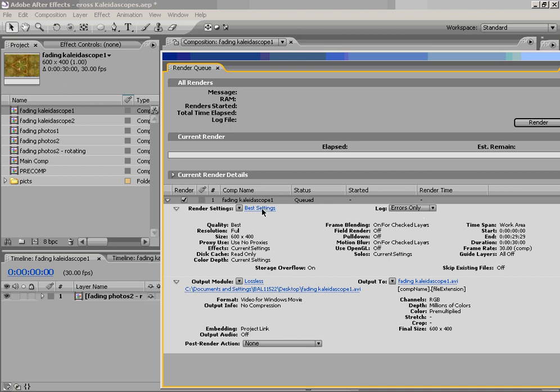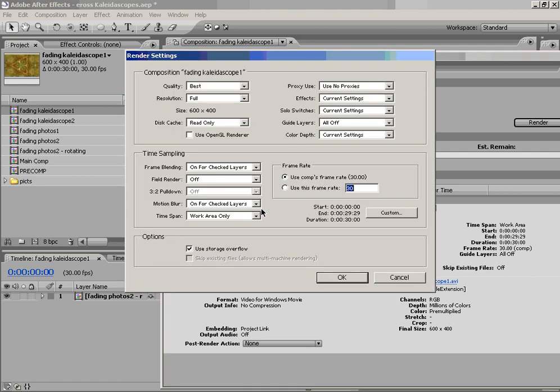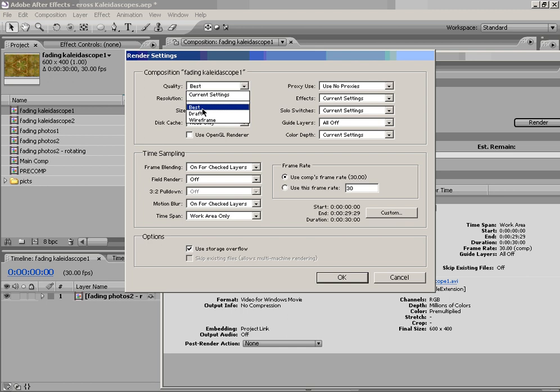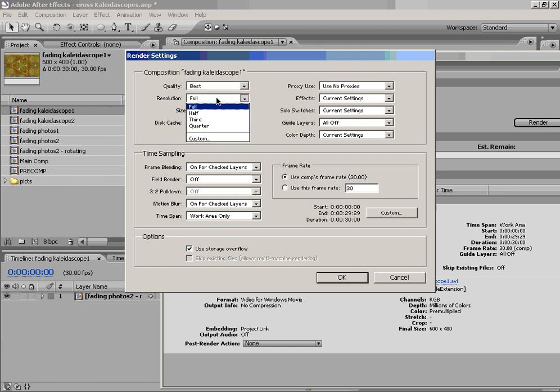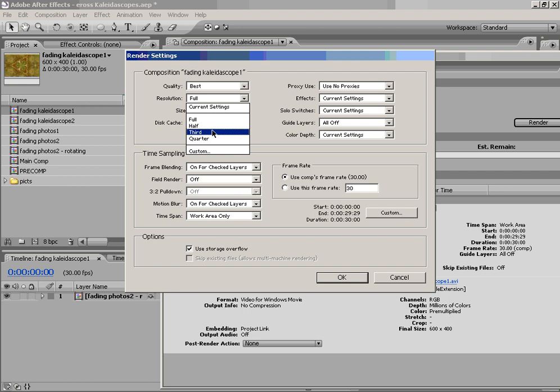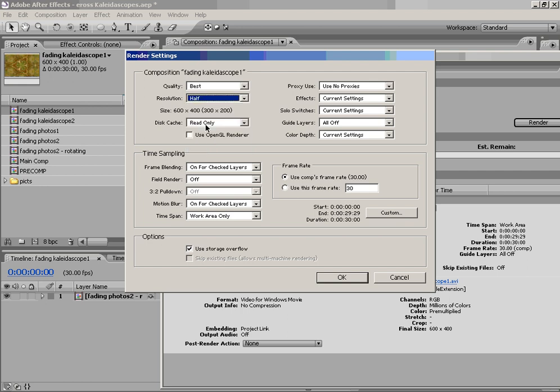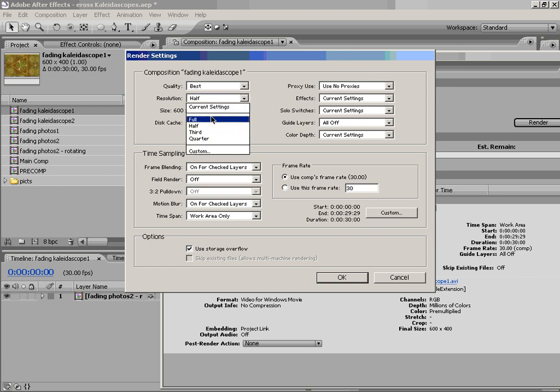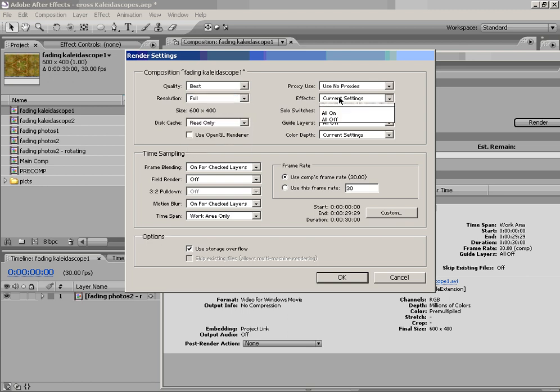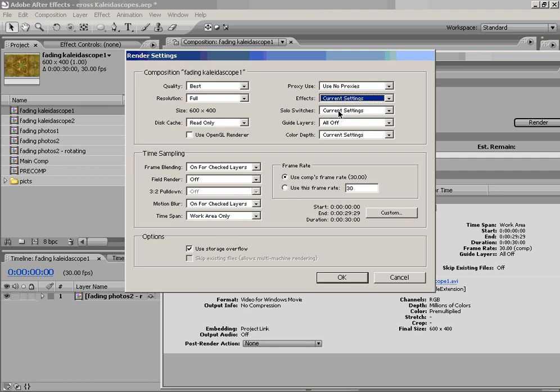But we can actually click on where it says Best Settings and change some of these. So you'll see that we have many of the same options here. We can change our quality from Best to Draft. We can change our resolution. So maybe we just want to render it at half resolution. So we could have a quick render to see what it looks like, but not have to render the entire animation full resolution if it takes a long time.